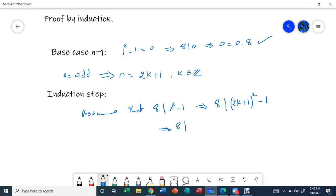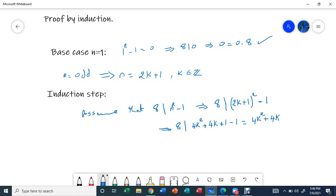Substituting n = 2k+1, we get (2k+1) squared minus 1, which expands to 4k squared plus 4k plus 1 minus 1. The ones cancel, giving us 4k squared plus 4k. So we are assuming that 8 divides 4k squared plus 4k.